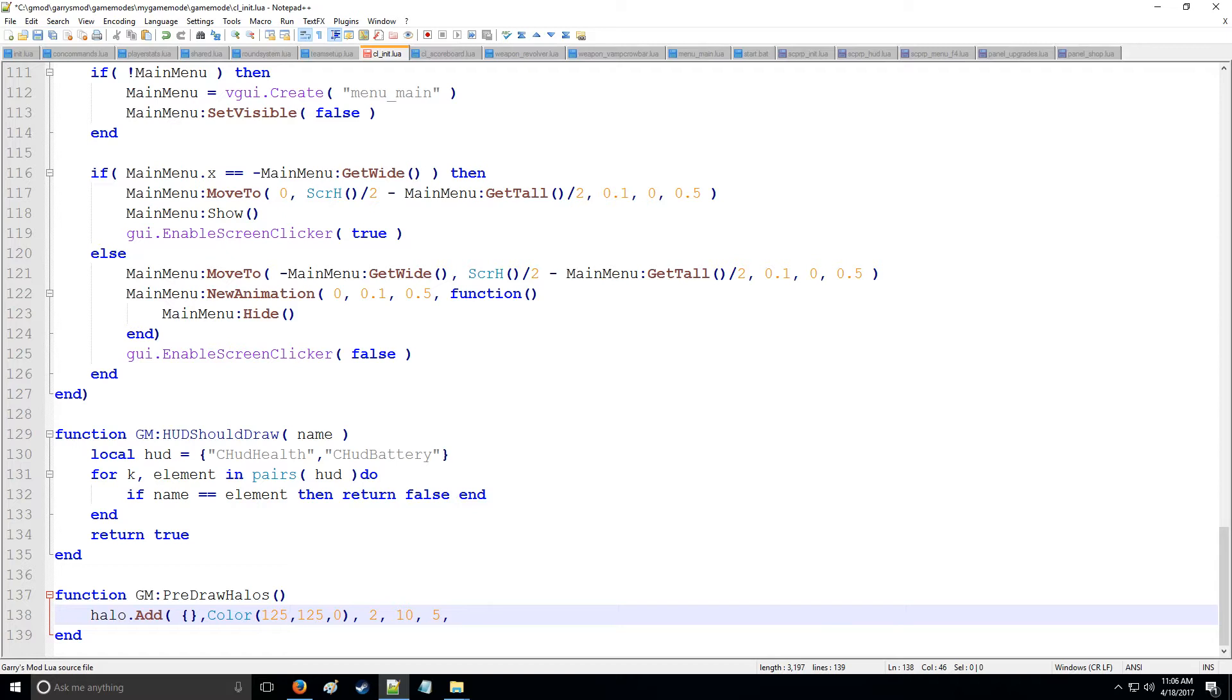Next one is going to be do we have additive rendering on our halo. So we'll put true for this for additive rendering and the next one's going to be ignore z, which means can we see the halo through walls. So we'll put true.